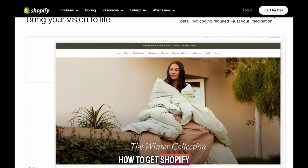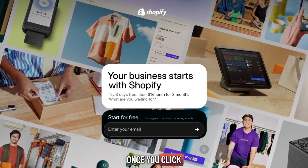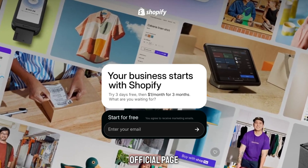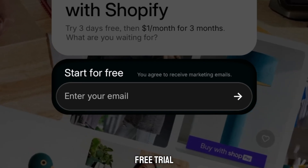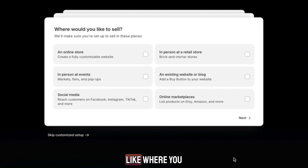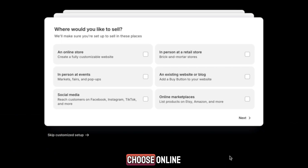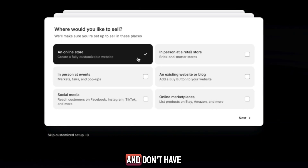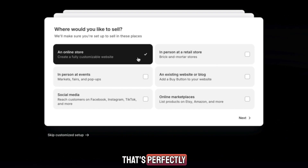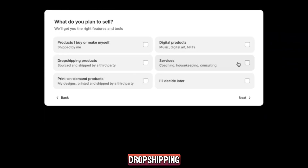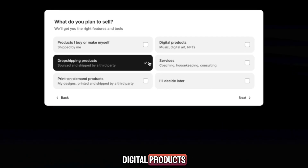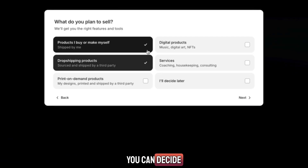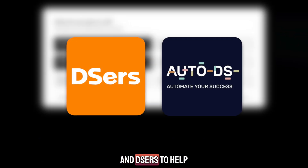Here's how to get your Shopify free trial step by step. Click the link in the description to go to Shopify's official page. Type in your email and click 'Start free trial.' Shopify will ask a few questions like where you want to sell — if you're building a website, choose online store. If you're just getting started and don't have products yet, simply select 'I'm not selling products yet.' Then choose what you plan to sell: dropshipping products, physical items, digital products, or services. You can decide later if you're not sure. Shopify also connects with apps like AutoDS and DSers to help you find products and import them to your store with one click.